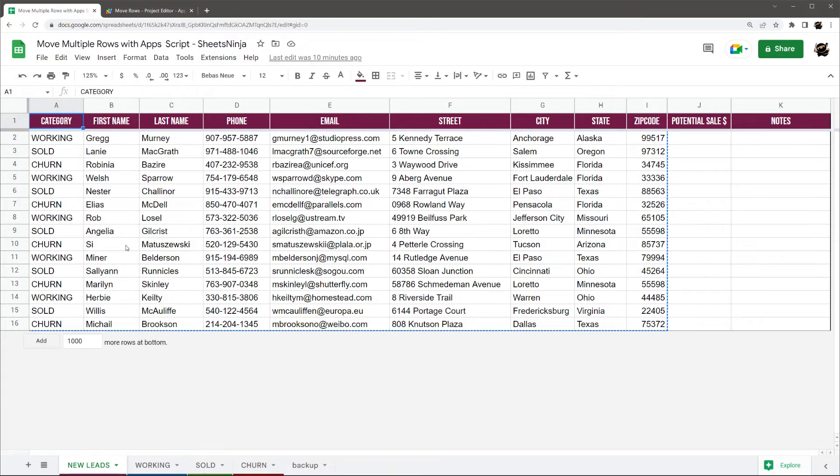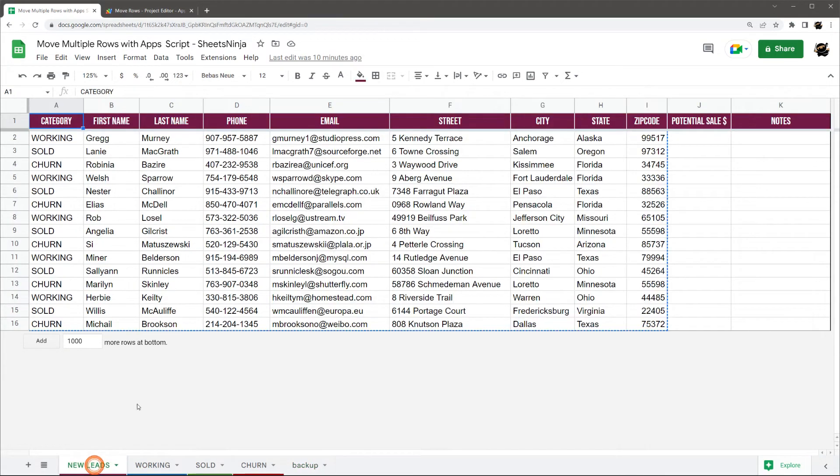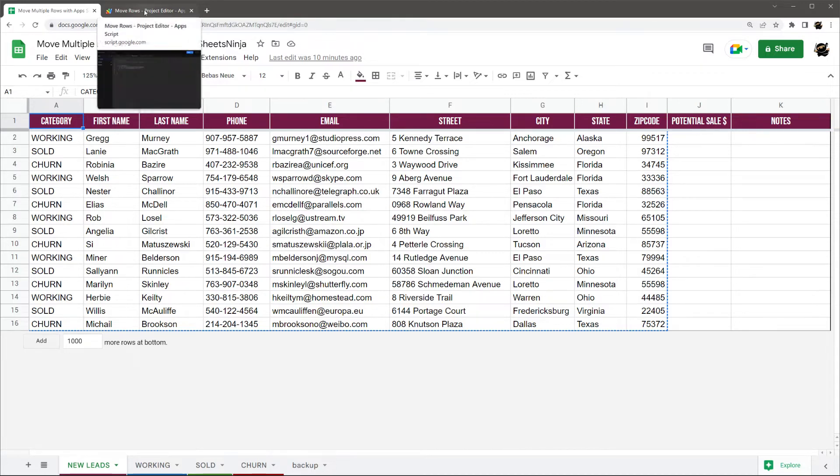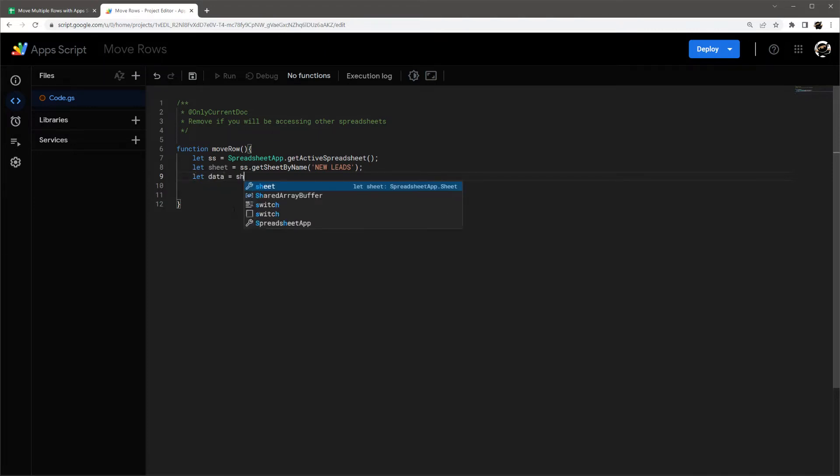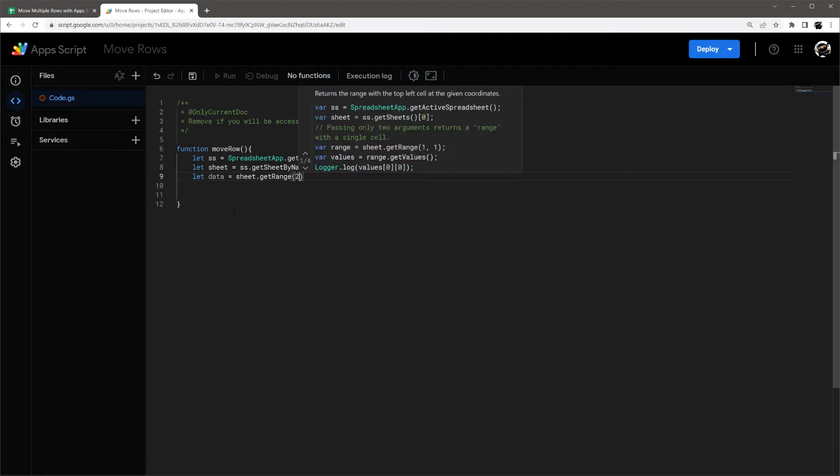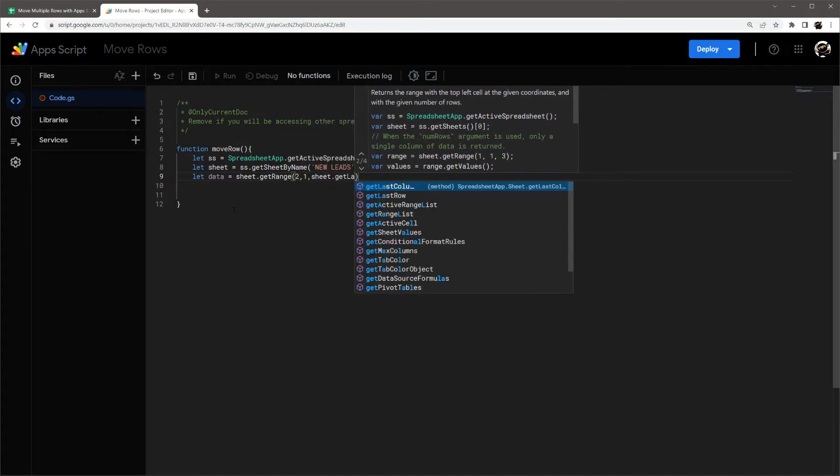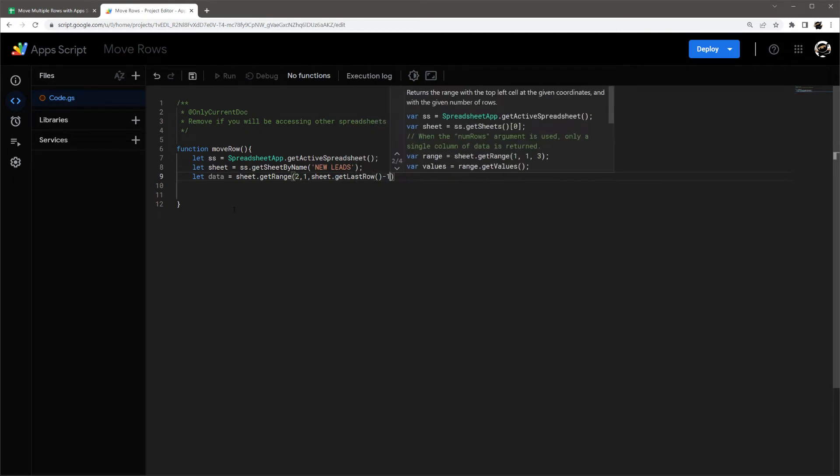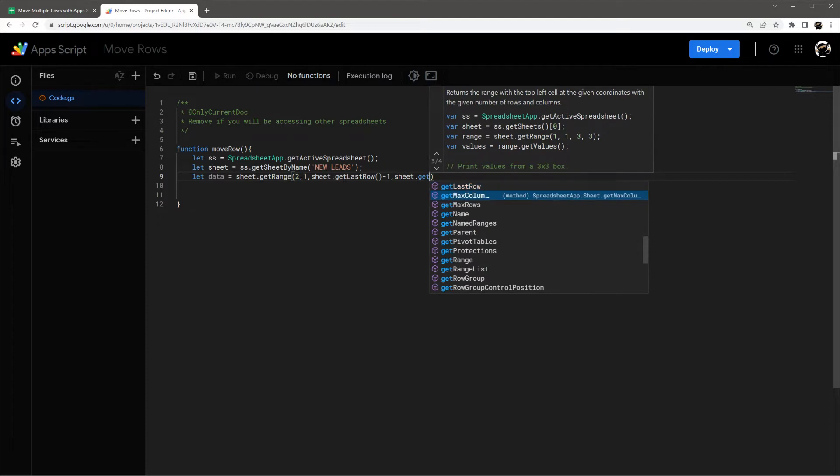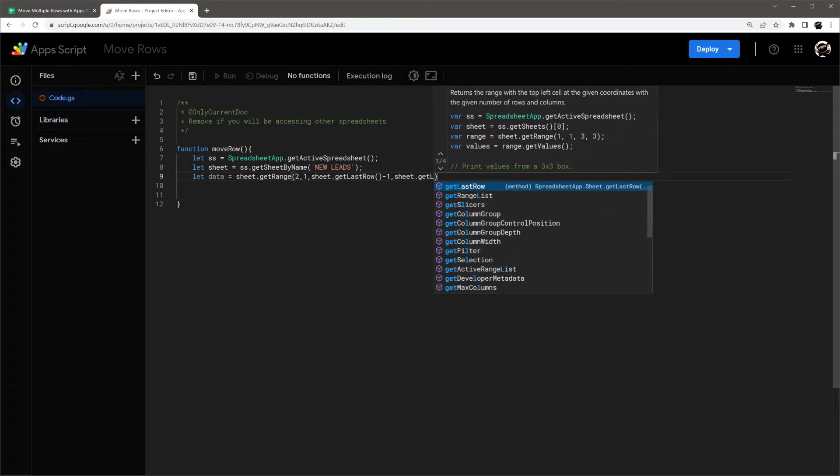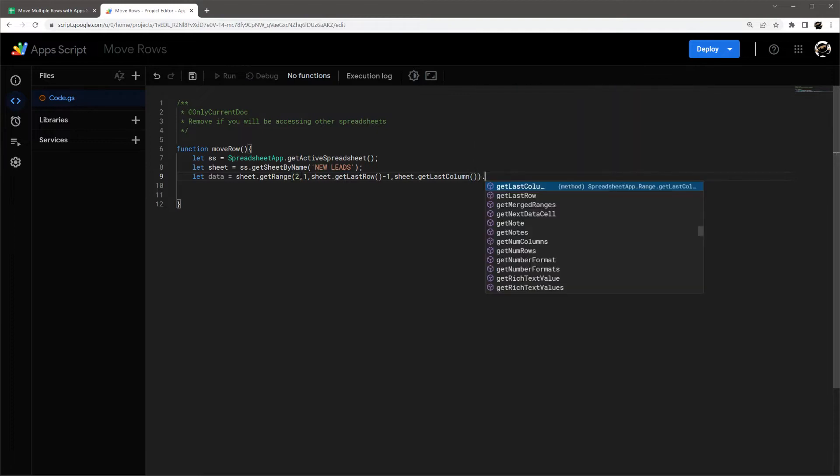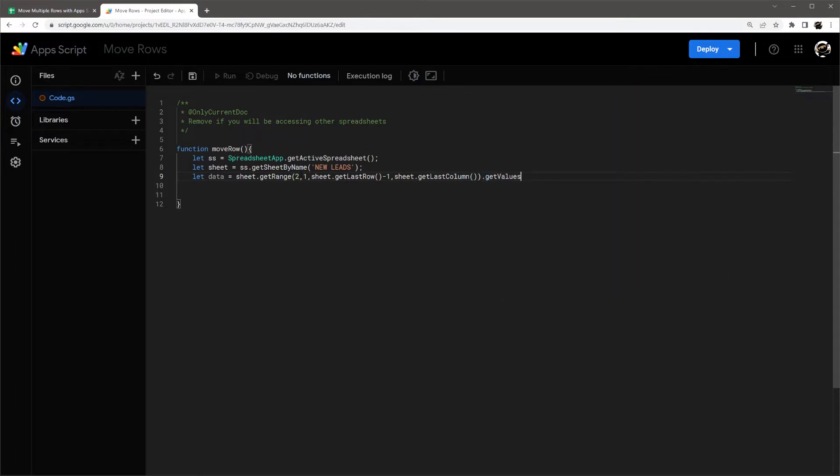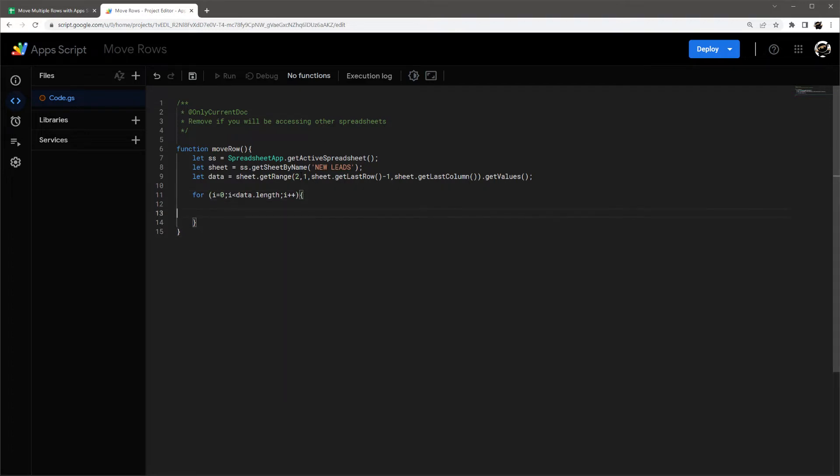Alright, let's see what we've got here. So we have three tabs: working, sold, and churn, and there's just some backup data. I'm thinking I'll use that later to reset this. So let me set these up. Let's actually get this data first. Get range two, one, sheet get last row, and then minus one to count for the two I have there, and then get last column so I don't have to count, and then get values. Perfect. And then I think I'm just going to do a simple for loop here. Sometimes I use some different ones, but I like using these simple for loops because they're simple and easy to understand. And so that's what I'm going to use here.